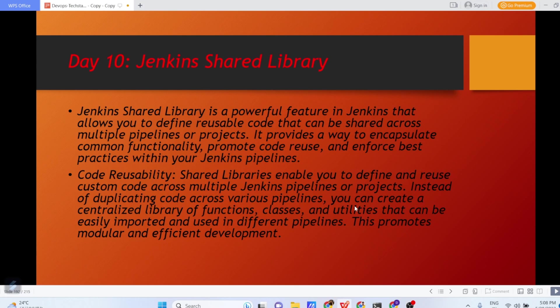So let us first understand what is Jenkins Shared Library, why Jenkins Shared Library is used and then we will deep dive into the practical exercise. Jenkins Shared Library is a powerful feature in Jenkins that allows you to define reusable code that can be shared across multiple pipelines or projects. It provides a way to encapsulate common functionality, promote code reuse and enforce best practices within your Jenkins pipeline.